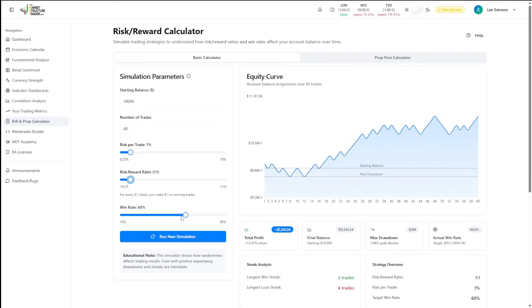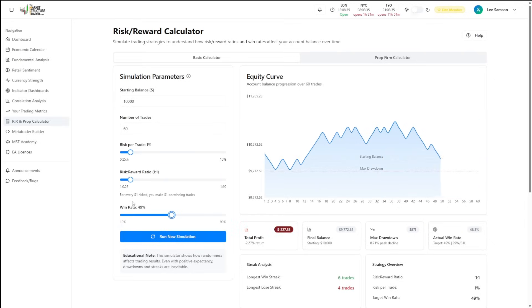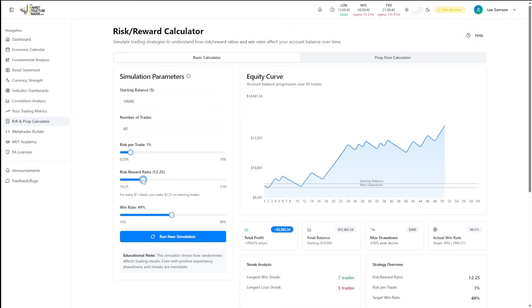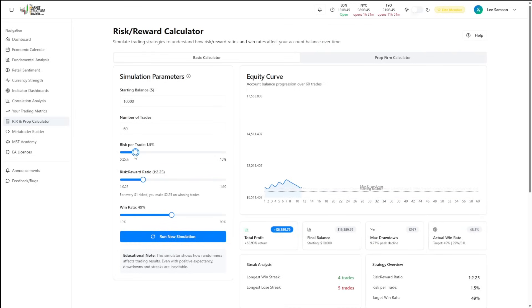You can play around with these settings. And if you know what your win rate is, you can show yourself what will happen if you just let your trades run that little bit longer, or maybe use that little bit more risk if you have a successful strategy already.